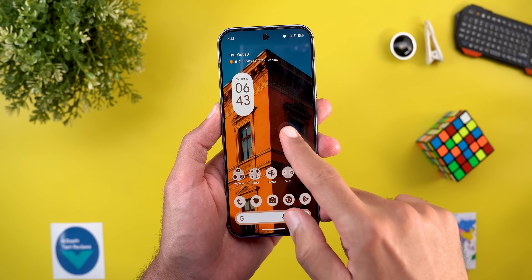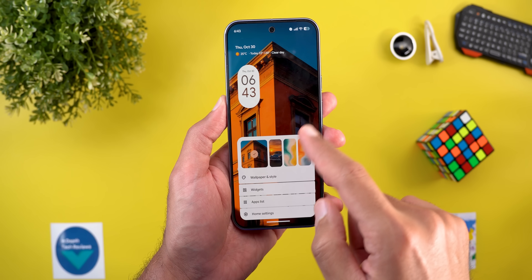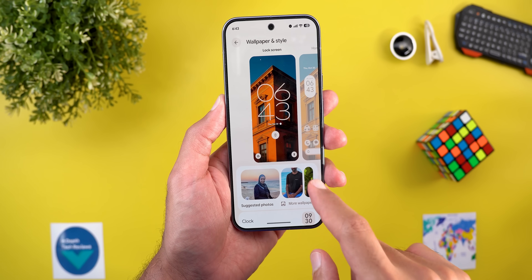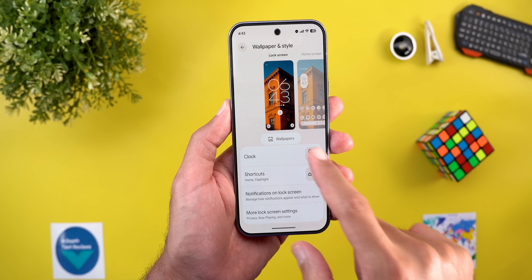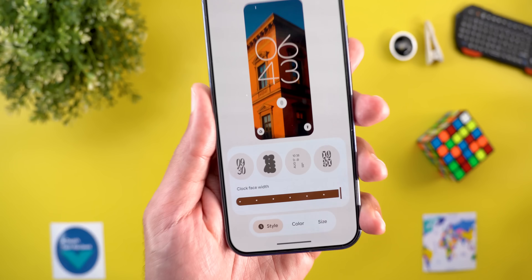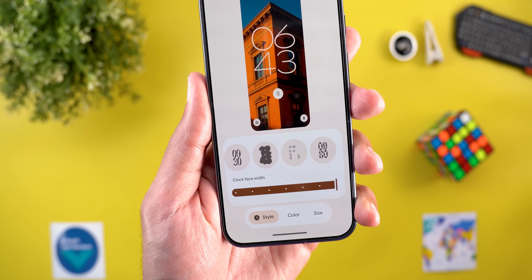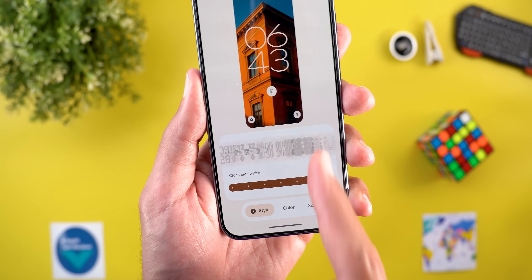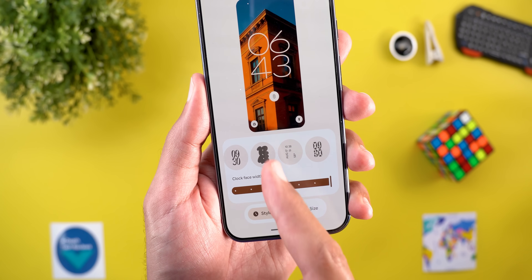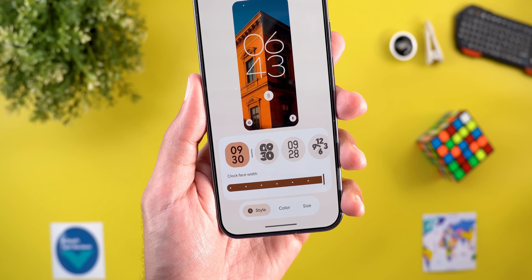Change number four is actually a bug fix. When you go to the Wallpaper and Style app, then go to the lock screen and then clock, the lock screen clock styles are back again and we no longer have a blank carousel.